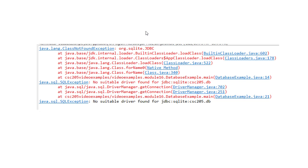Just keep in mind that things will change and the way you install this may change faster than I update these videos. So check on Canvas for the most recent directions. And if you're not currently taking my class, then a little bit of Googling should get you what you need.